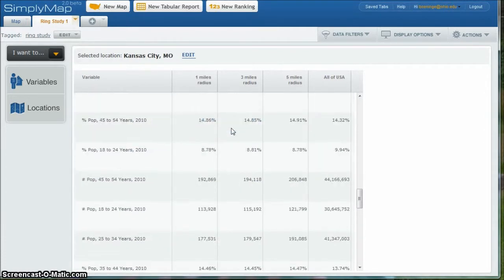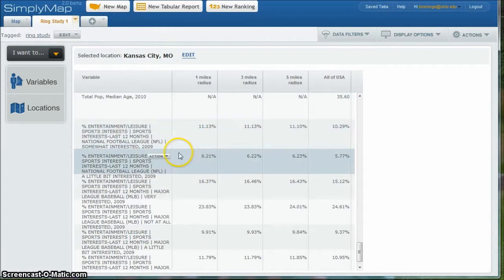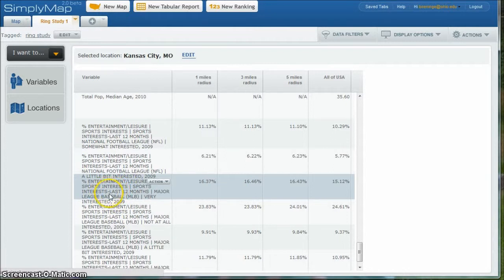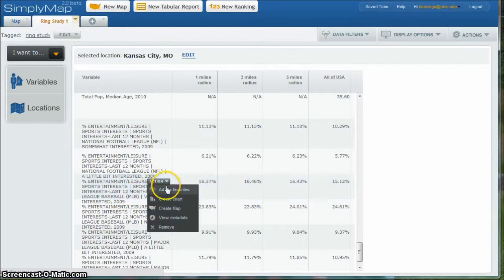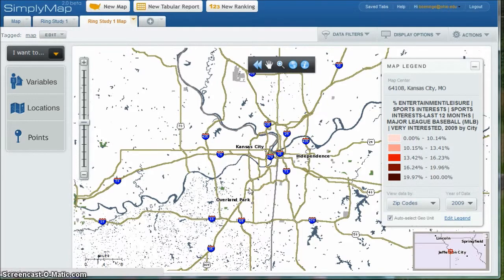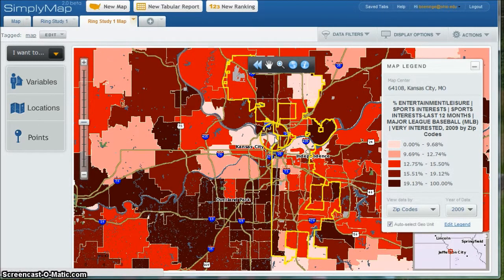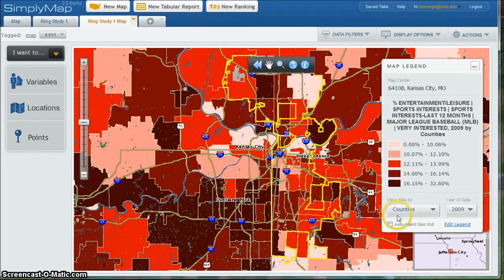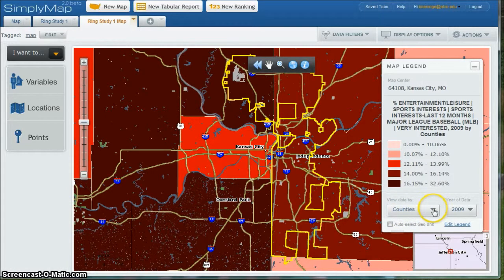If we scroll down, we've got a lot of variables to look at. Here is percent someone interested in National Football League, and here we have percent very interested in Major League Baseball. What we can do now is create a map of this variable, and once the data loads it's going to populate and look at not only the city limits, but go out and do a ring study to show how much interest there is in the outlined zip codes. We can also go out and look at counties, and it'll refresh that way — different ways to find the same kind of information.